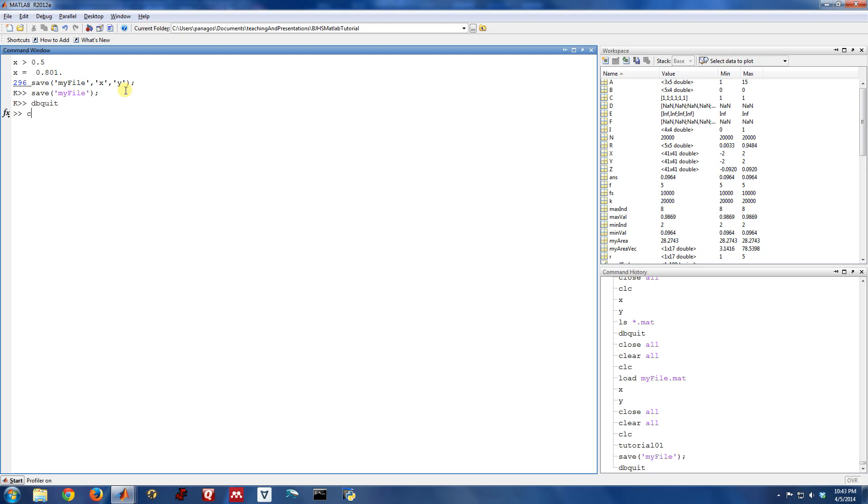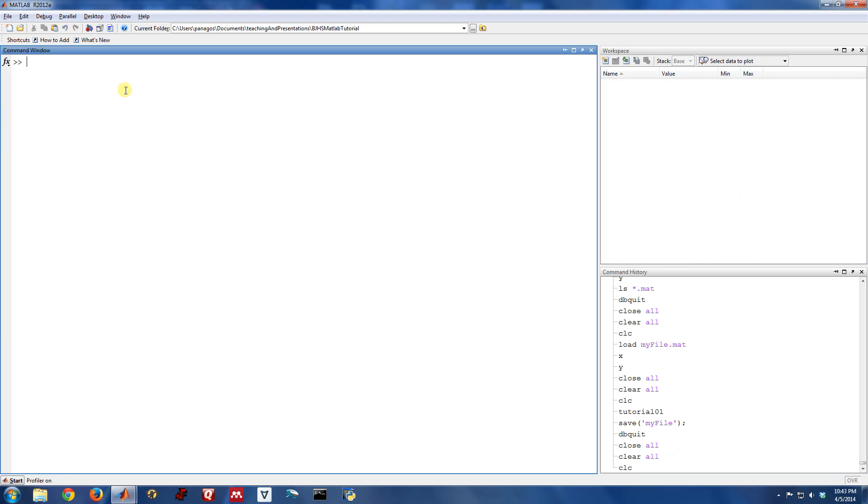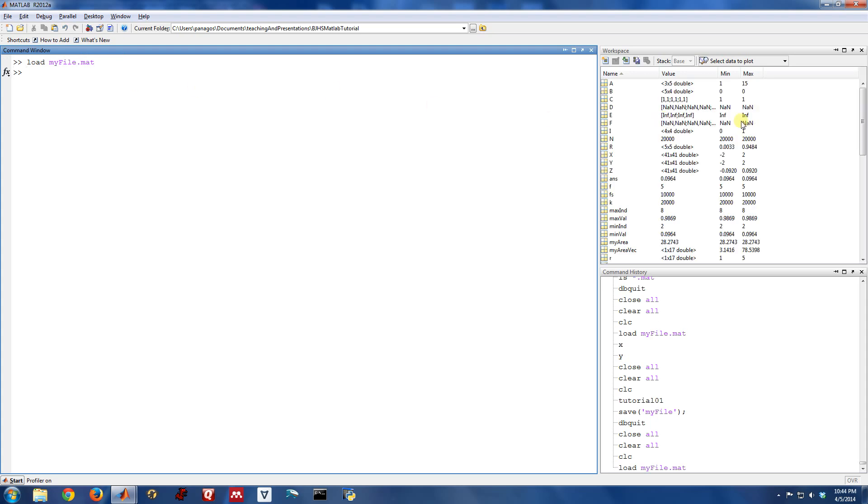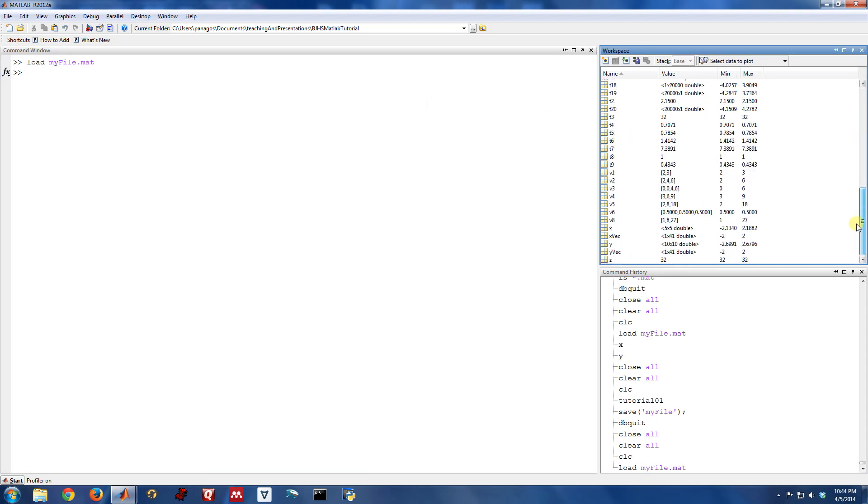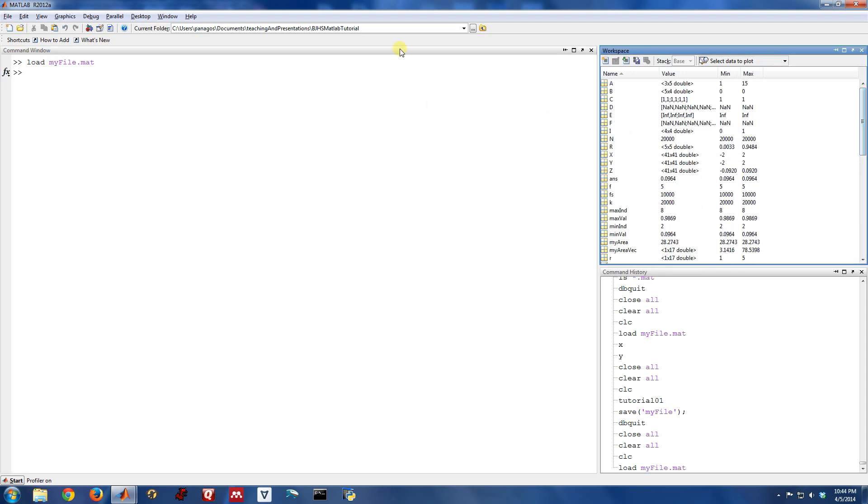Okay. So we can test that out. Close all, clear all. So everything's all cleared out. My workspace is empty. If I load my file, now when I load it, all the variables I have in the workspace are now there.